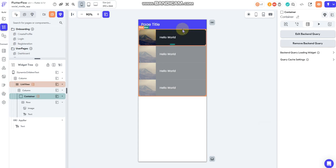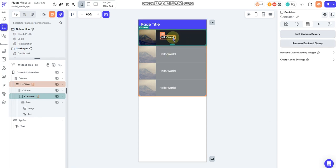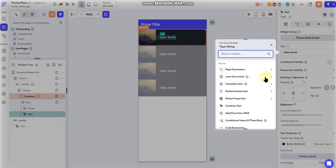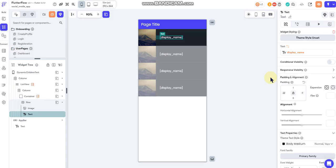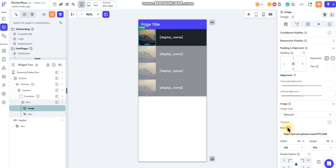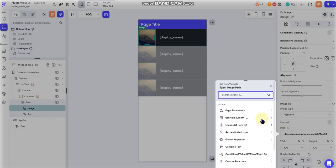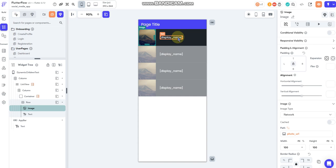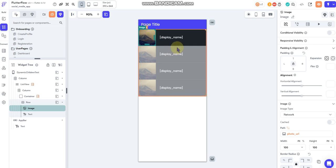So now that I'm pulling data about that user, I can go back to this text field and go to my variable. And now I have the user's document here that I can reference, and I can put their display name in here. And the same thing with the picture. User's document, photo. So now I'm getting a list of my friends, and I have referenced the user's collection to get the specific user's data. I'll be able to see their name and their picture.